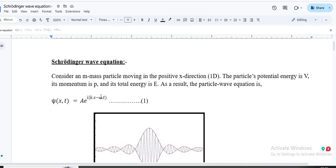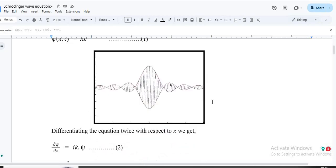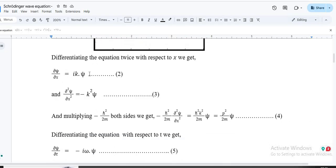So the first derivative dψ/dx gives ik·ψ. Differentiating again, d²ψ/dx² gives (ik)² · ψ, which is i²k²·ψ. Since i is the square root of −1, i² = −1, so d²ψ/dx² = −k²·ψ.